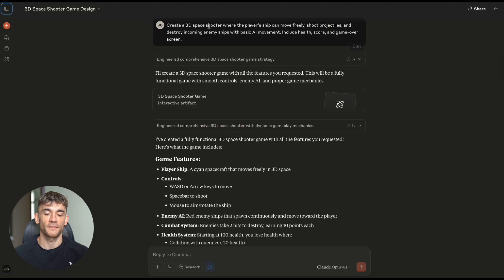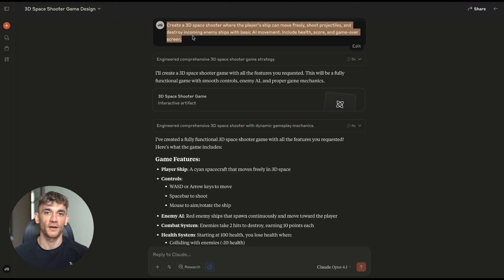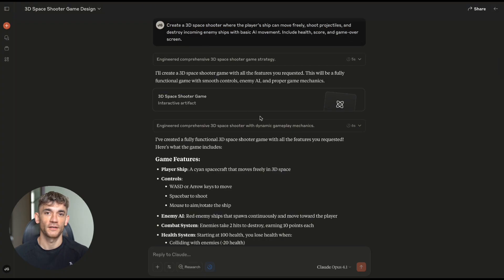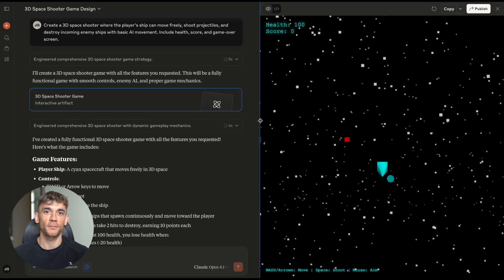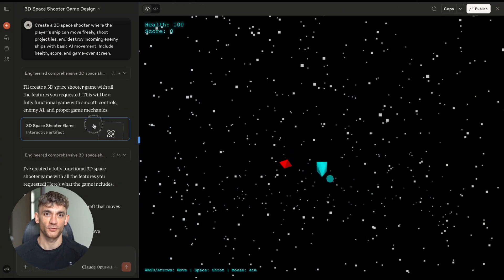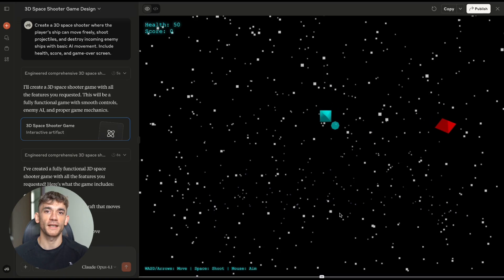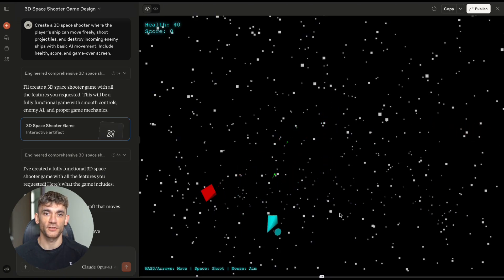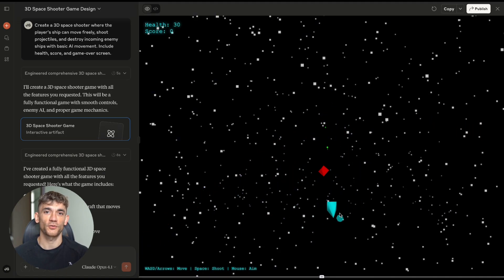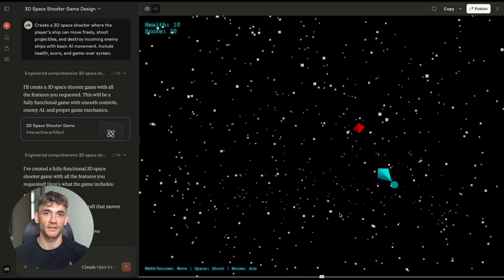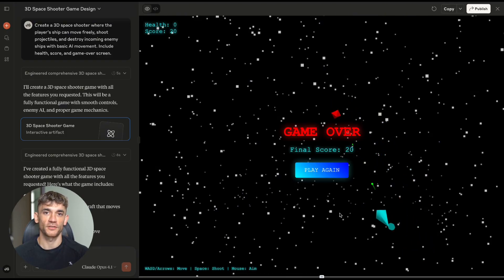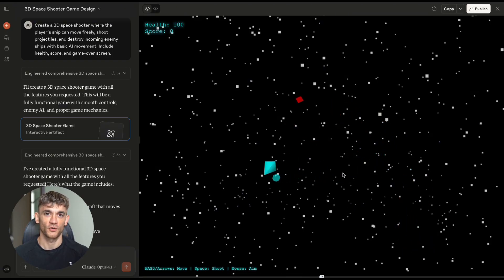Test number three, the space shooter challenge. Now I wanted to see if it could handle AI and game logic. So I asked for a 3D space shooter, player ship that moves freely, shooting mechanics, enemy ships with basic AI movement, health systems, score tracking, game over screens. This is where most AI tools break down. Game AI is hard, movement patterns are complex and coordinating all these systems. That's advanced stuff.